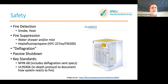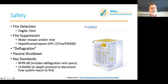SunGrow has followed the 9540A protocol and has multiple forms of fire detection as well as fire suppression. When you have a containerized solution, it's a lot easier to incorporate these safety measures than in a cabinet.